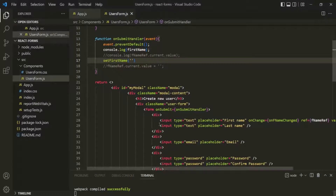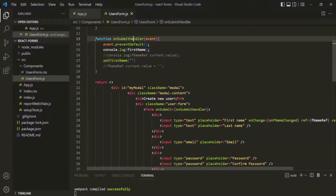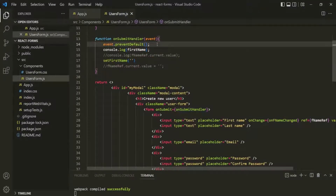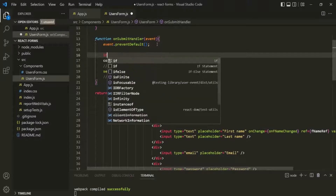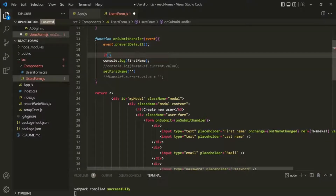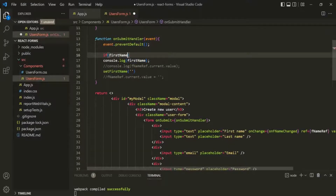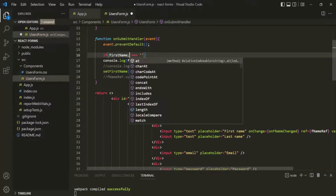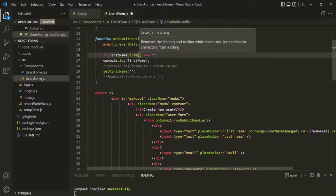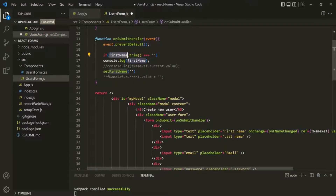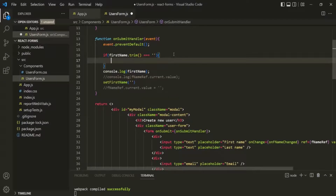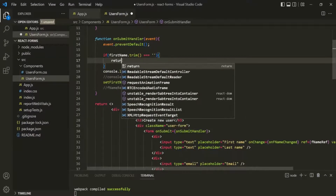To do that, what we can do is, inside this onSubmitHandler function, before we do anything, we want to check the value of the first name input field. We are storing that value in this firstName state. So here we want to check if this firstName is equal to an empty string, and on this firstName let's also use the trim function, just to trim all the white spaces before and after. If this firstName is an empty string, we simply want to return from this function.